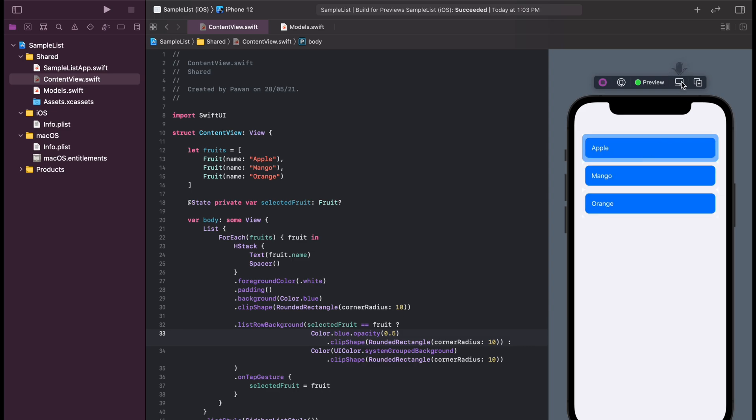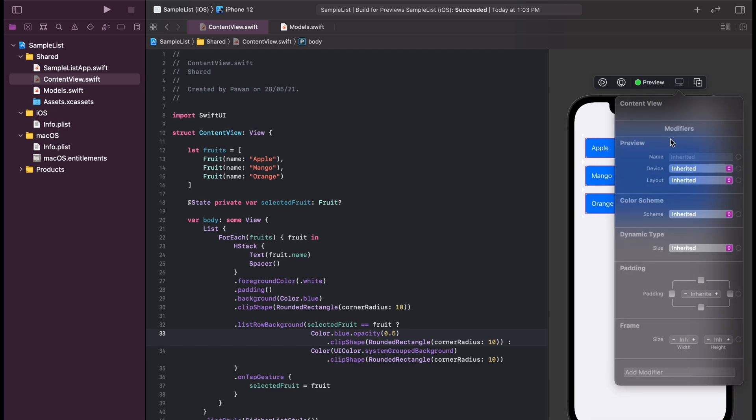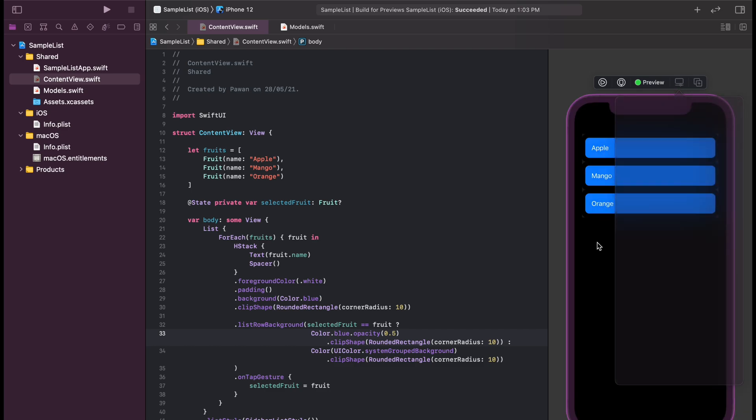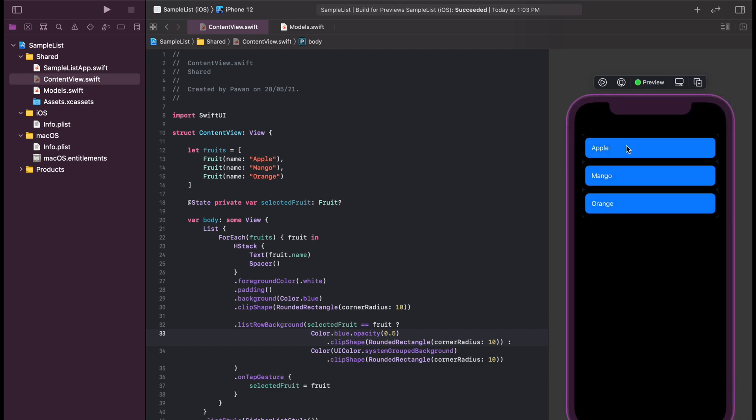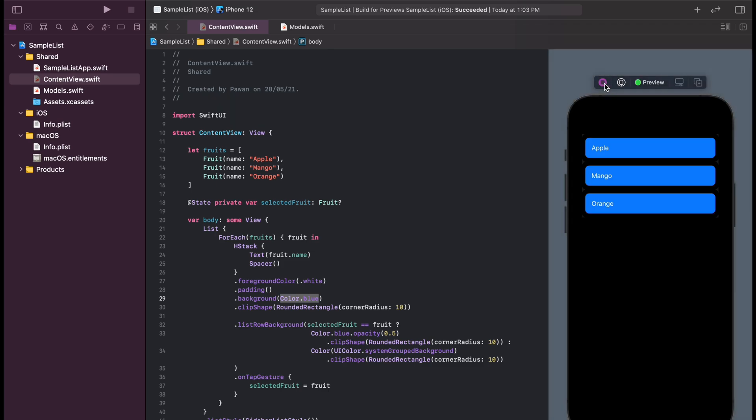As you can see in the preview, our selection is working nicely. Let's check the dark mode if we have any issues there, and it seems to work on the dark mode as well.